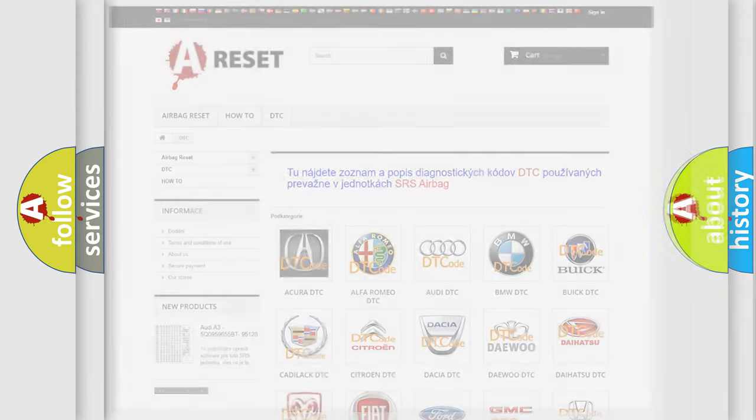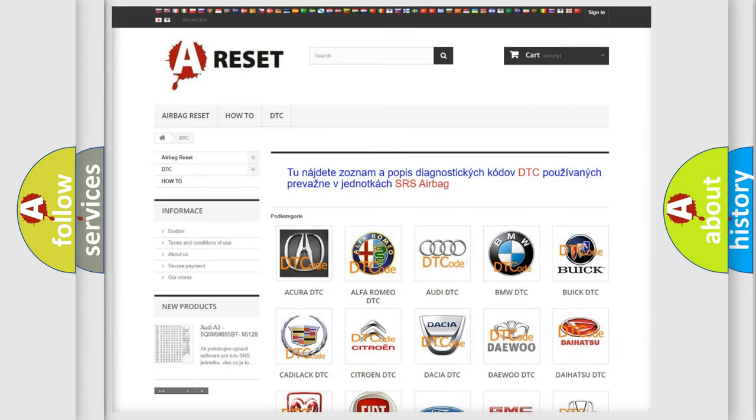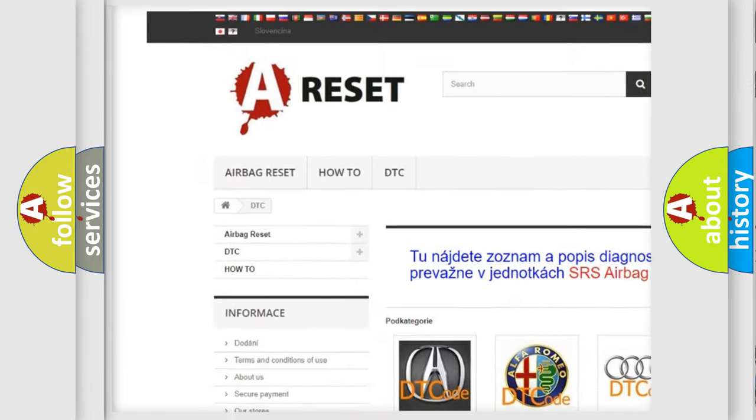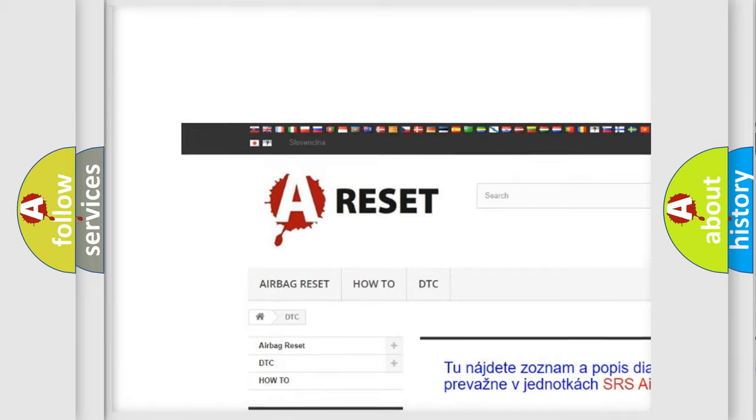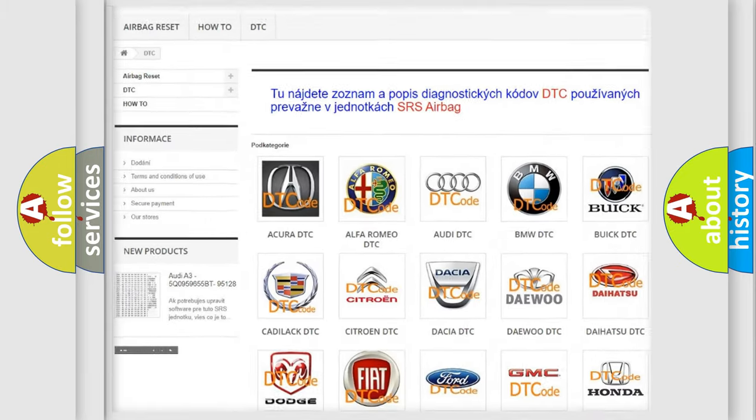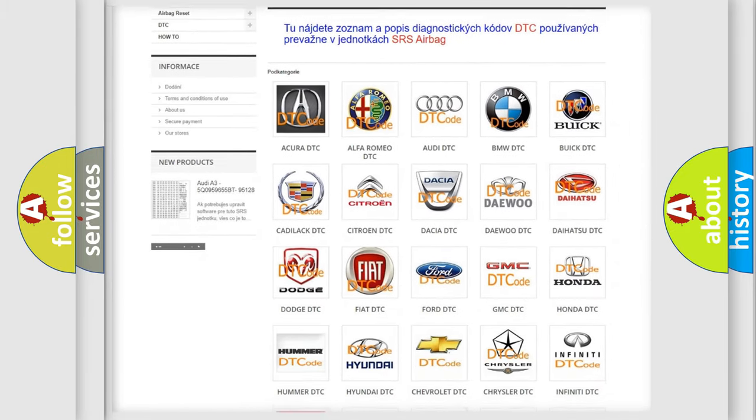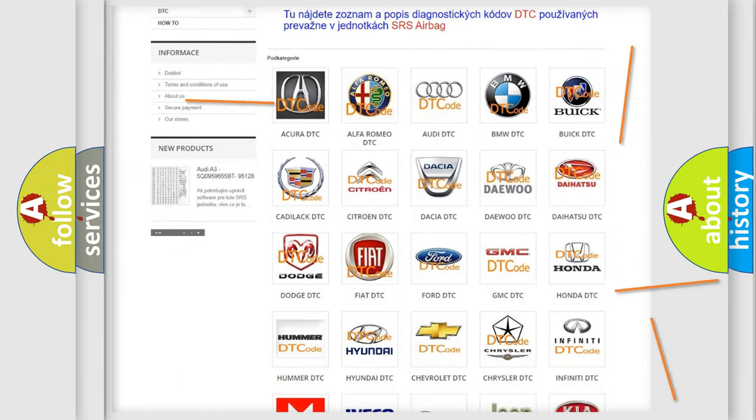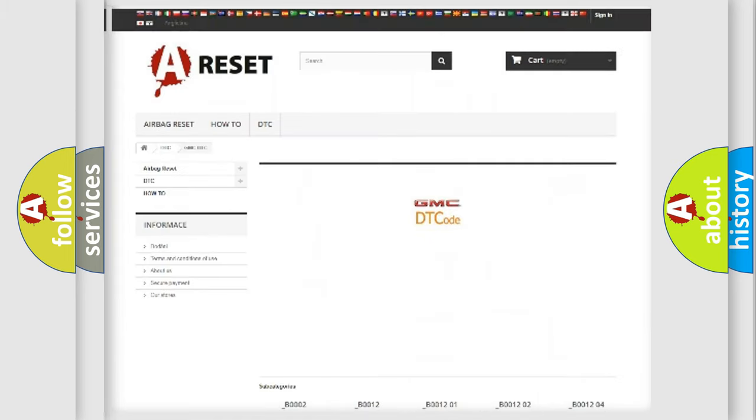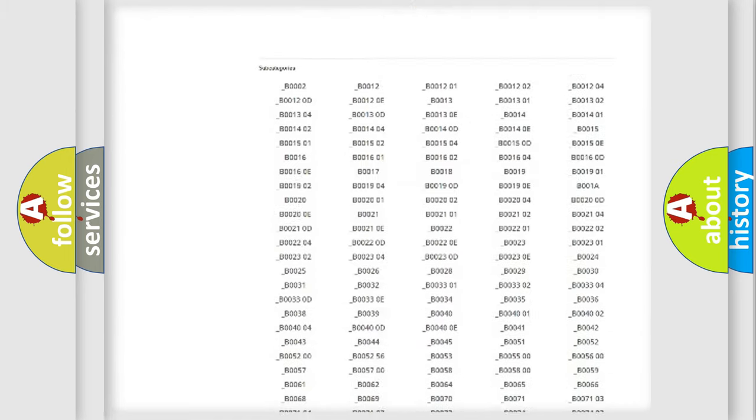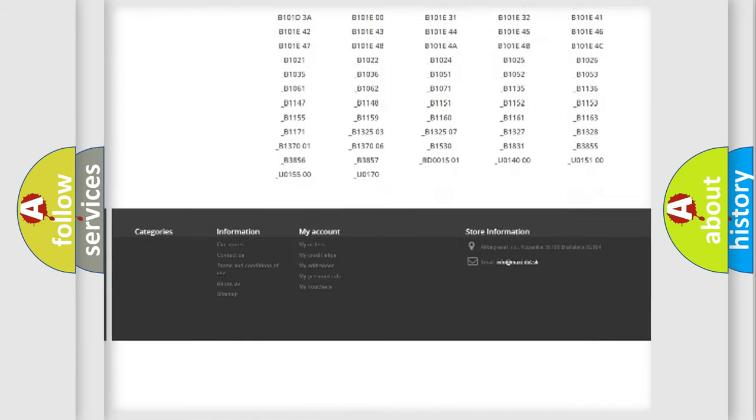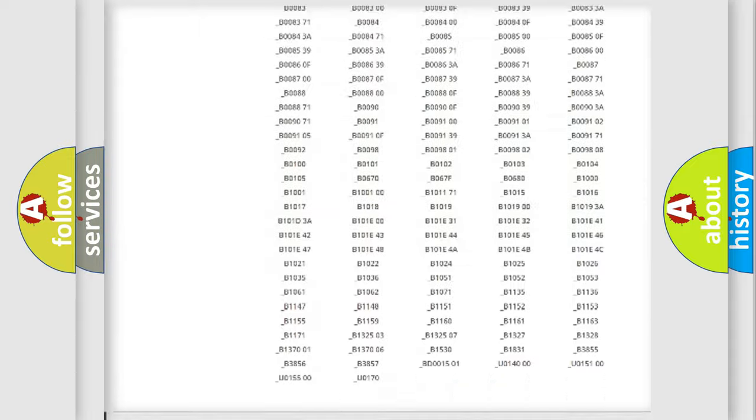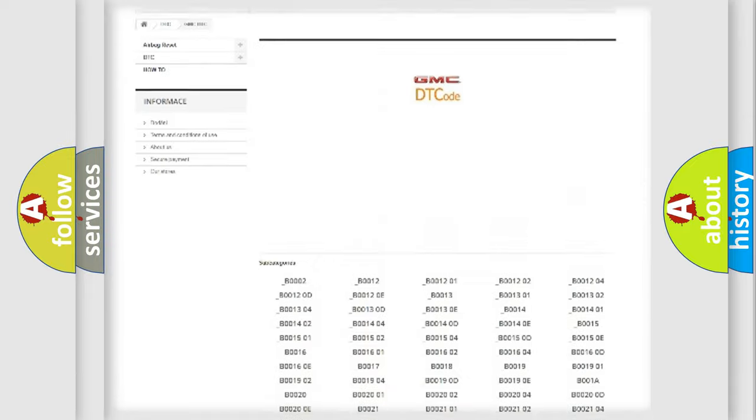Our website airbagreset.sk produces useful videos for you. You do not have to go through the OBD2 protocol anymore to know how to troubleshoot any car breakdown. You will find all the diagnostic codes that can be diagnosed in GMC vehicles.